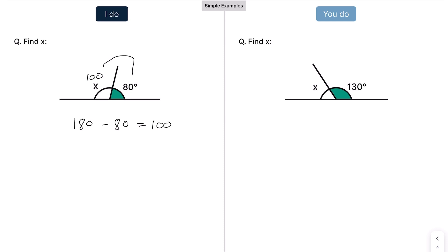Press pause and have a go at the example on the right. Hopefully you had a go at this one — it's nice and simple. You subtract 130 from 180 and you get 50. So X here is 50.